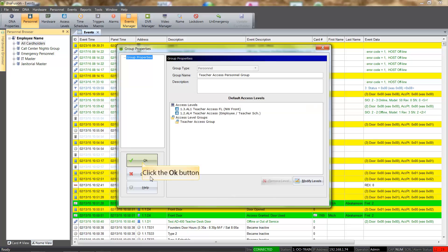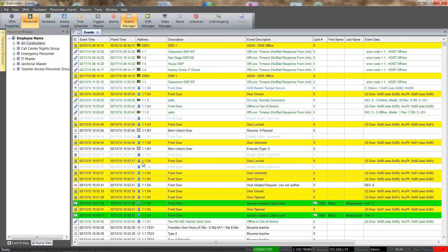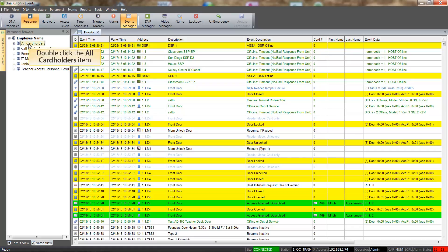We can click the OK button to save the personnel group. Let's go ahead and add a cardholder so that we can assign them to the personnel group we just created. There are many ways to add a cardholder, but for this example, we will double-click the All Cardholders header.